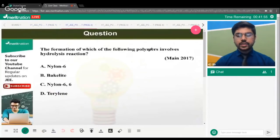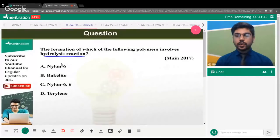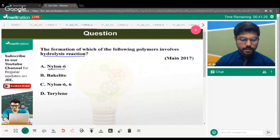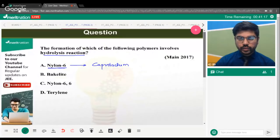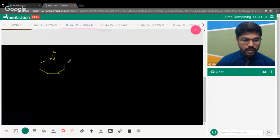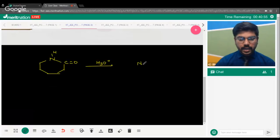The first question on your screen is from JEE Main 2017. The question is: 'The formation of which of the following polymers involves hydrolysis reaction?' They are giving you a polymer and asking by which method it is prepared. Looking at option number one — Nylon-6 — we should know it is prepared from caprolactam. The structure of caprolactam has an NH group and a C=O group in a ring.